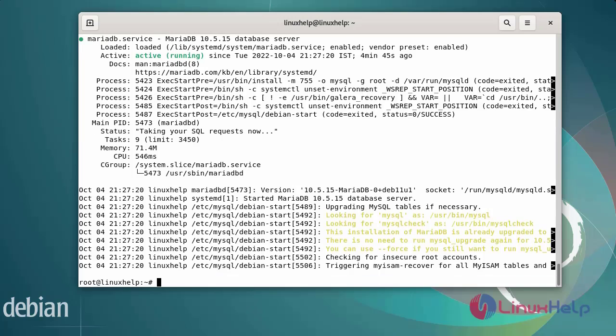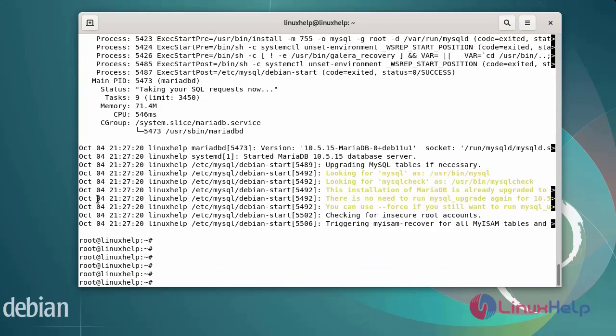Next I am going to install PHP. By default, the PHP version available and installed for Debian 11 is 7.4. Now I am going to install PHP version 8.0, so we need the dependency packages. First, install the dependency packages.